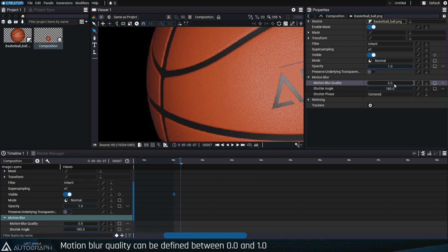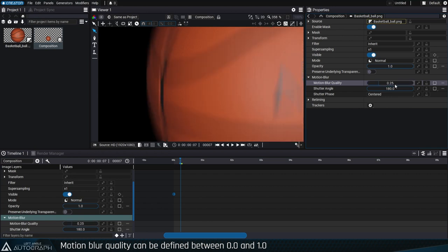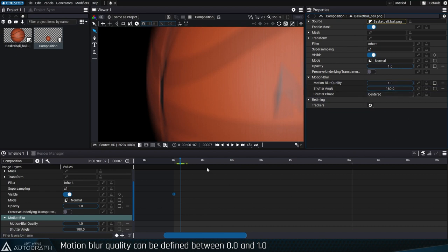Using a low value will spread few pixels resulting in a grainy blur. Using a high value will spread more pixels increasing the quality and producing a more uniform blur.